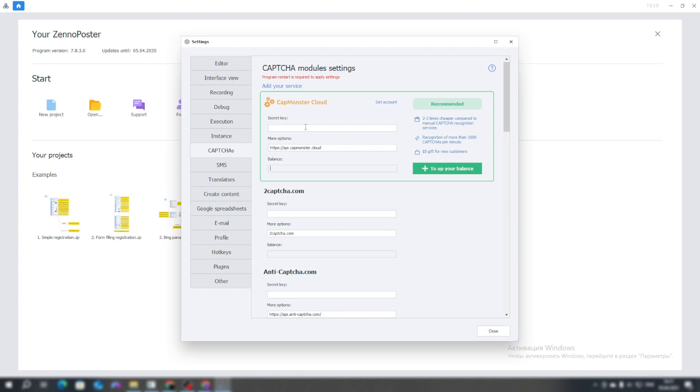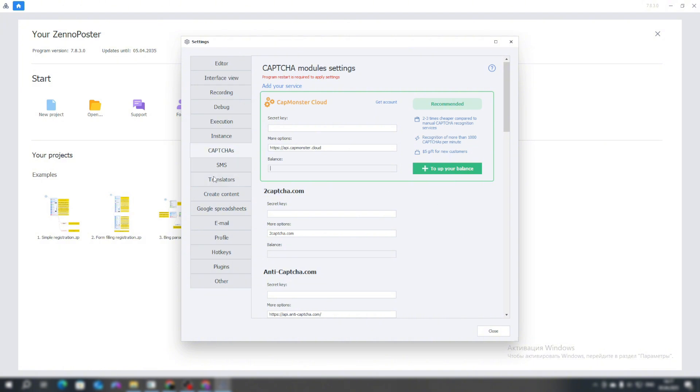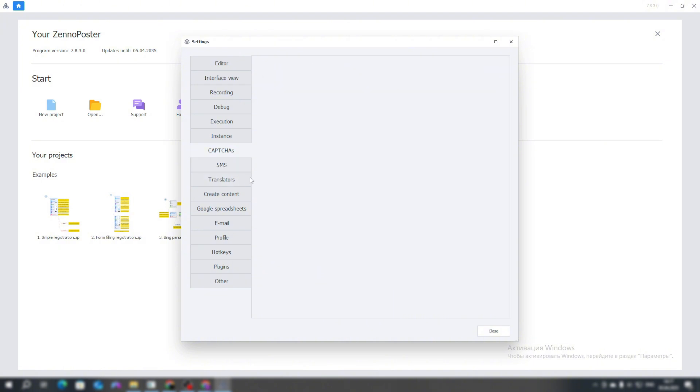There is a service called CAPMonsterCloud. When you register on the zonalab.com website and purchase a license for the poster, a profile is automatically created for you on CAPMonsterCloud and credited with $5, so you can solve CAPTCHAs for free initially.